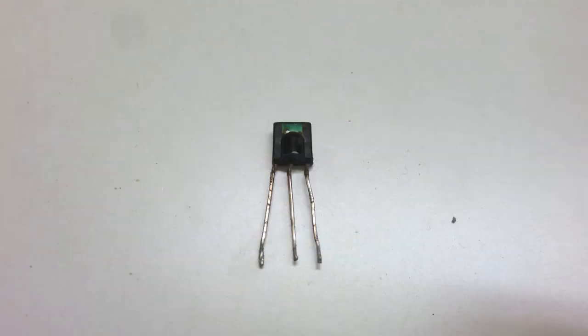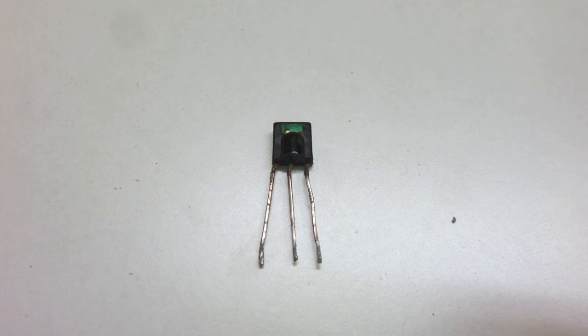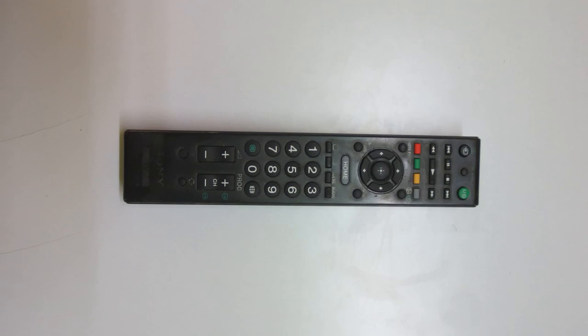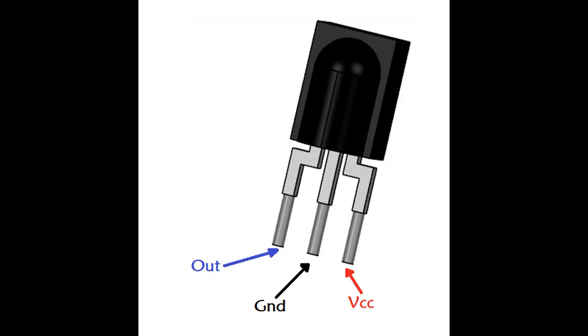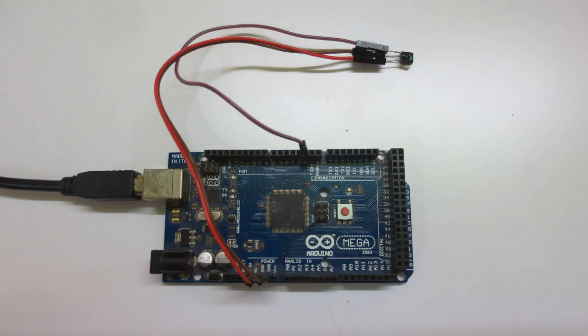Now let's understand how this IR component works. So here I got my IR receiver and my TV remote for testing. This is the pin diagram. It contains three pins: output, ground, and VCC. Now let's connect it to Arduino. Connect VCC to 5 volts, ground to ground, and out to digital pin 2.